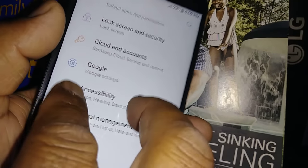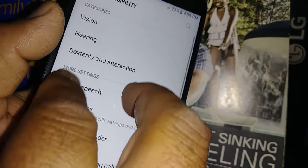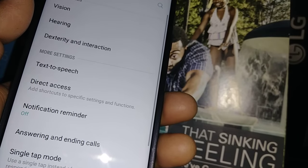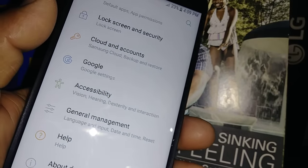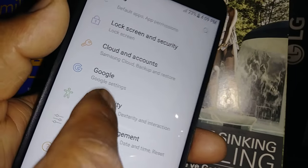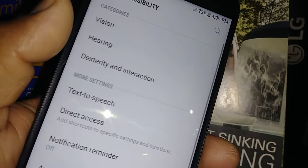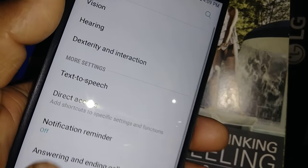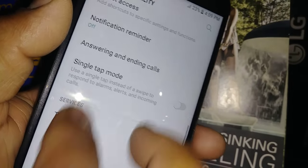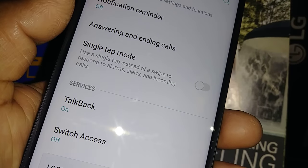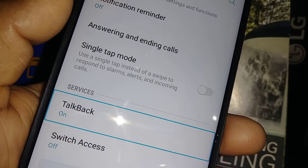Go to Settings and double tap. Scroll using two fingers to go up and down. Find Accessibility, select and highlight it, double tap, then scroll with two fingers to find TalkBack, which is currently on.